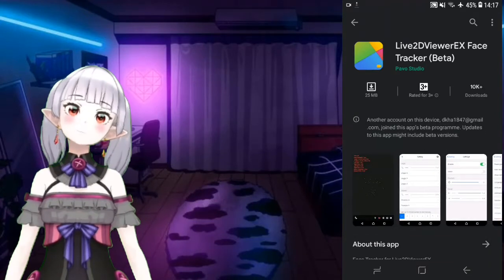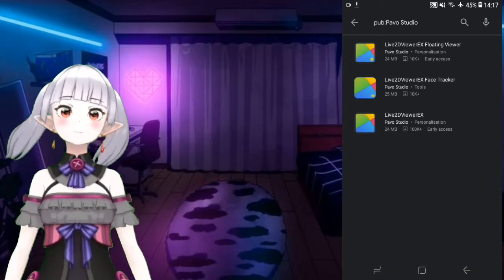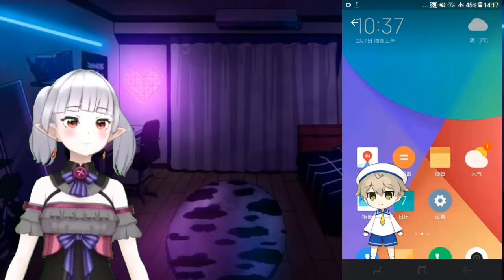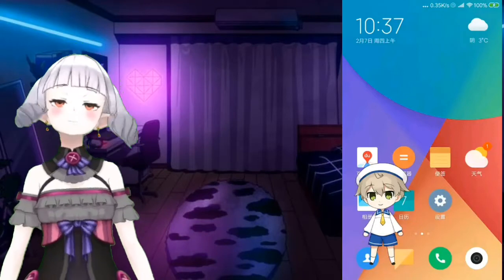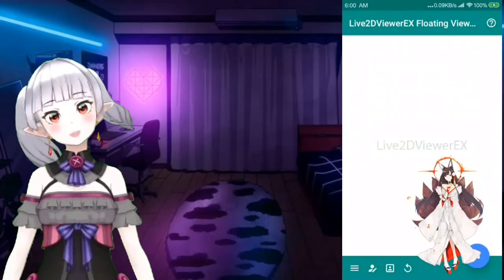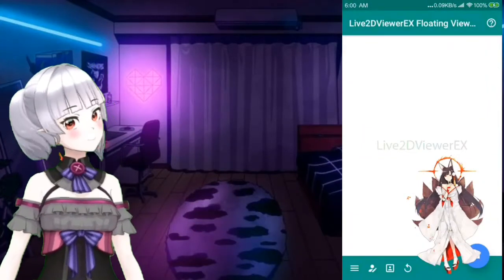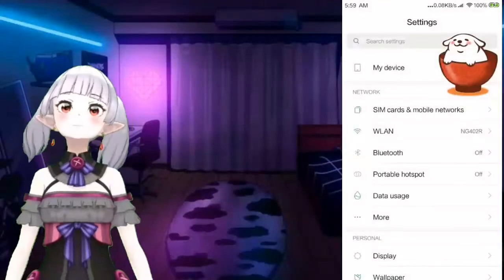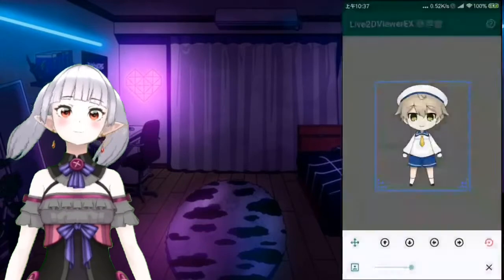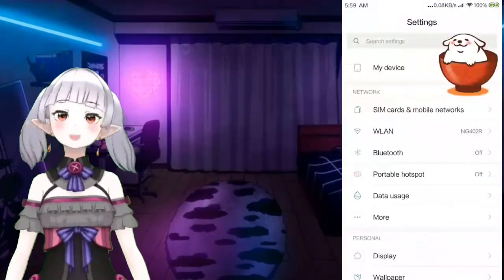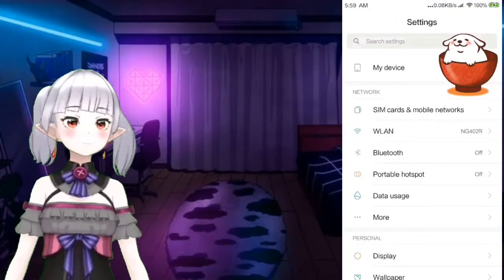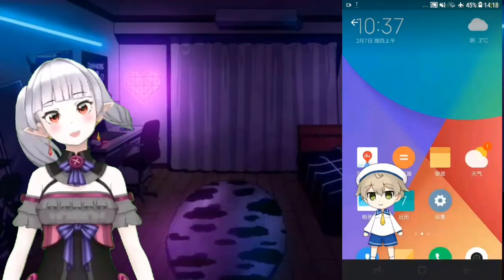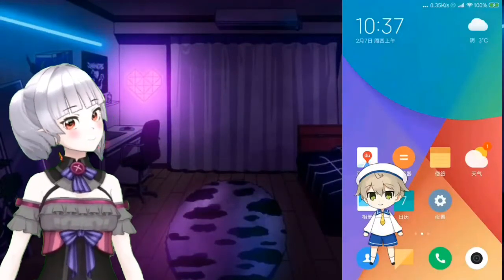Someone tried this application before and said that you can be a 2D vtuber with it. You can select a 2D model from the workshop of this application. I've tried it but I can only install it once and can't reinstall it due to some problems. You download a model in the workshop and the 2D avatar appears on your screen while you're playing something or doing a tutorial - just record your screen and that's all you need to do.